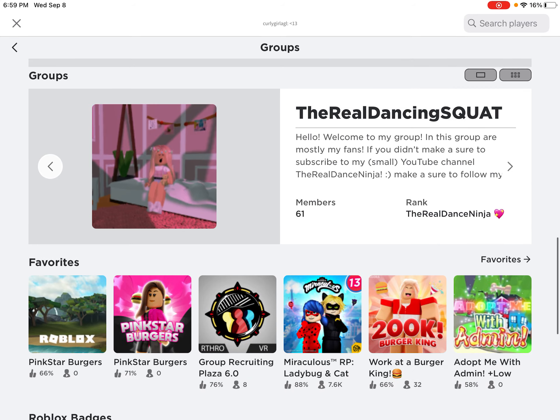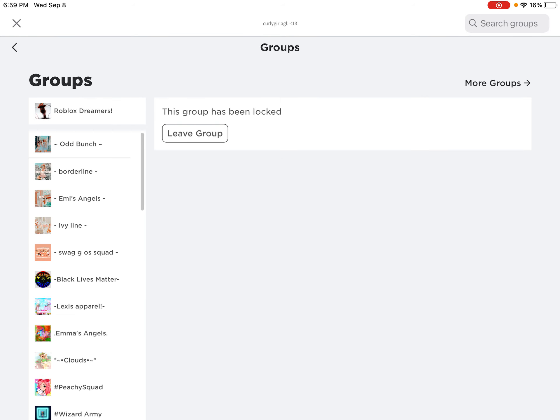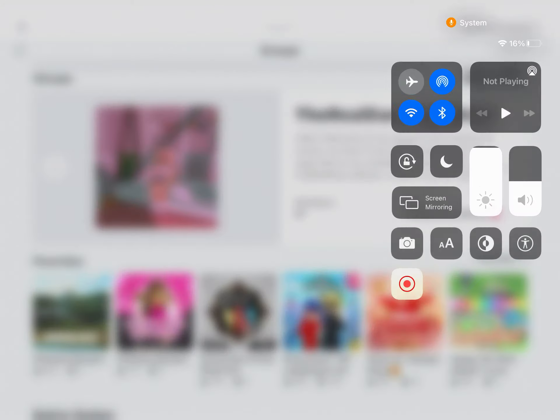If we go here and go to her group, it's locked. Does anybody know how this happened? Because I don't know how this happened — if somebody could explain this, that would be helpful.